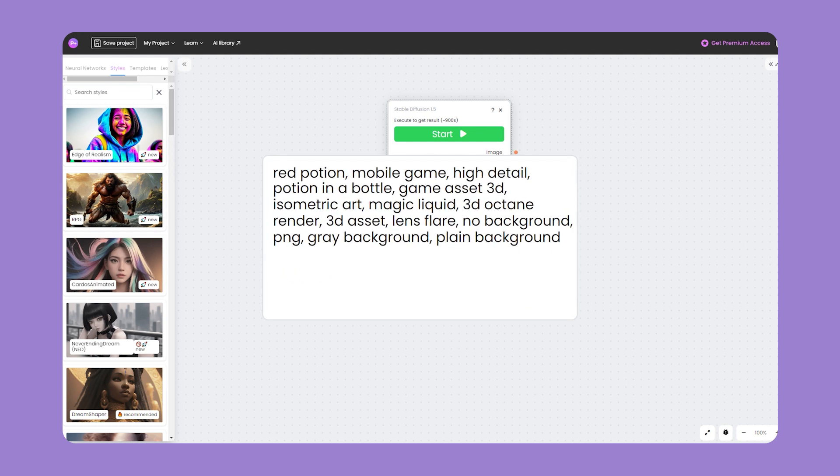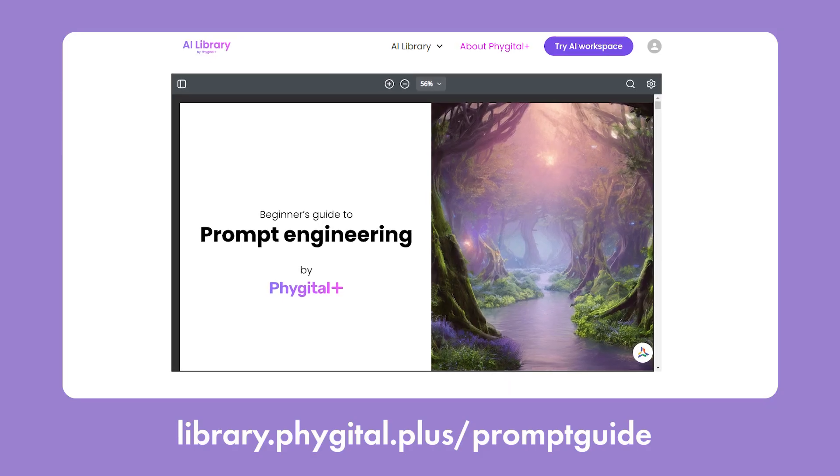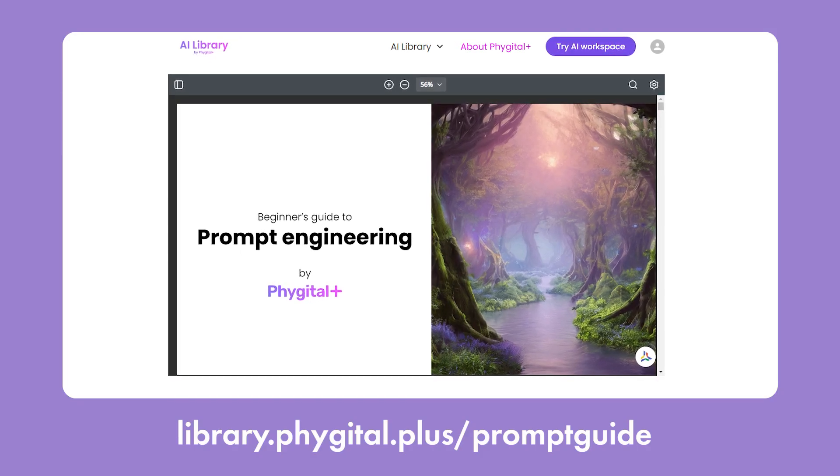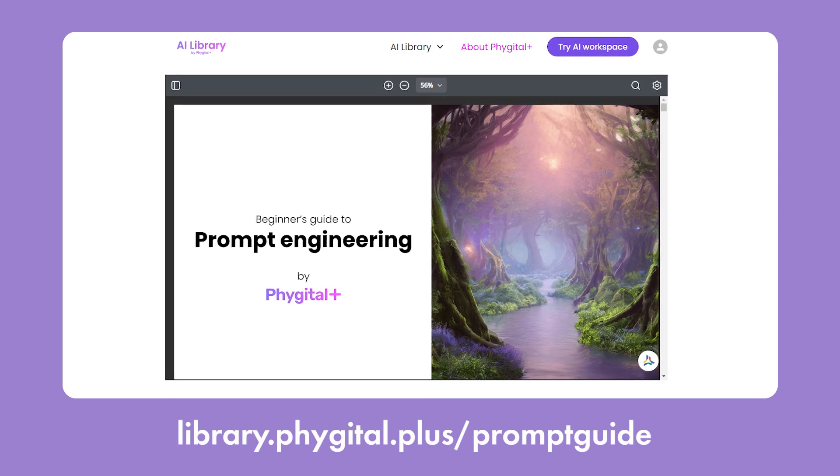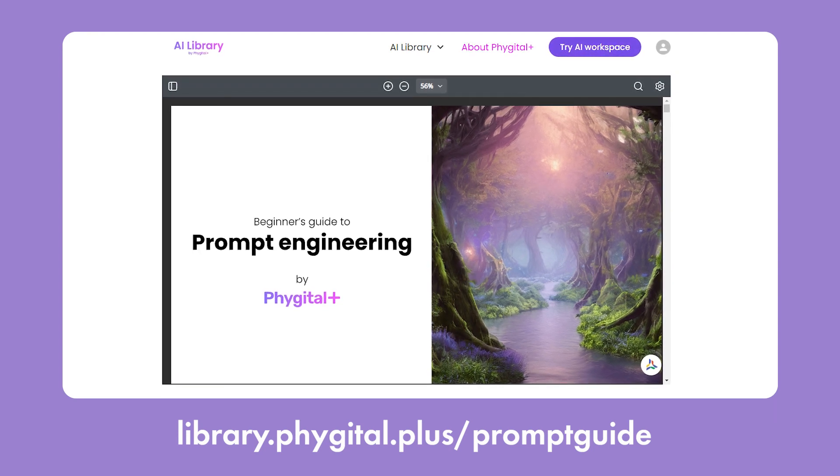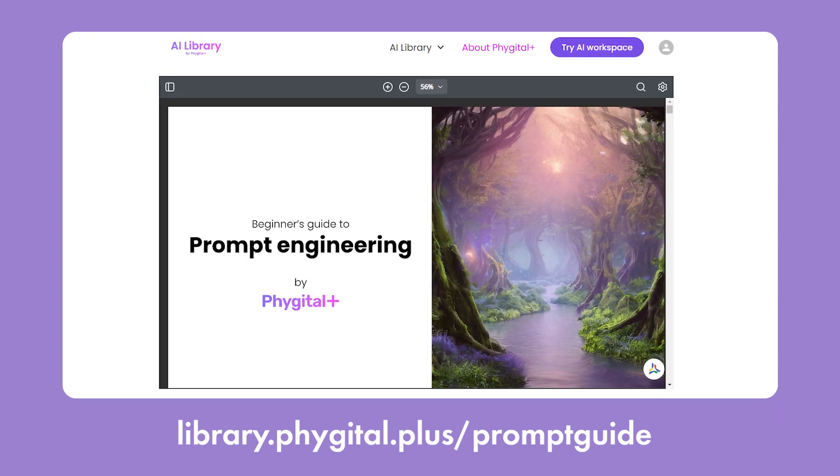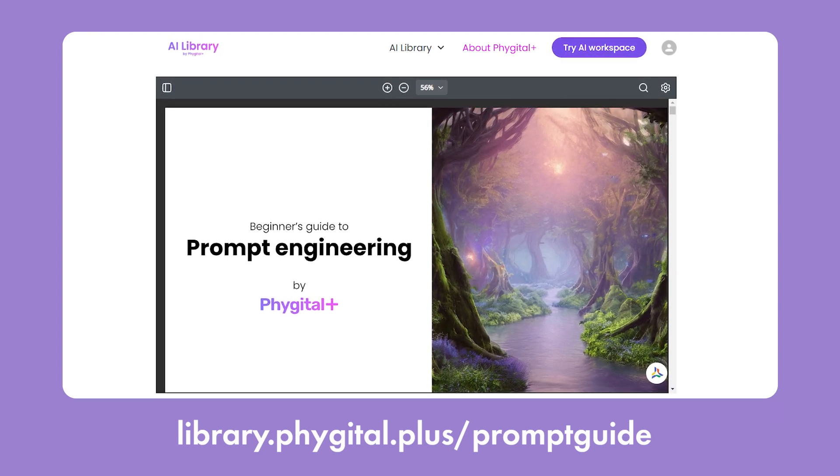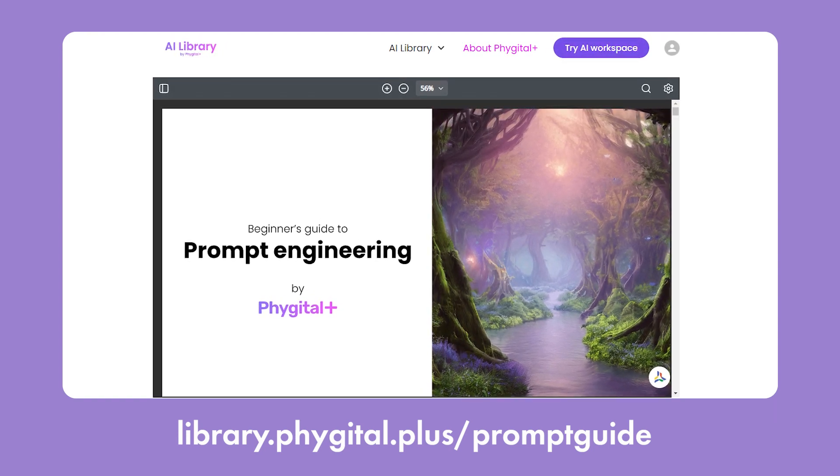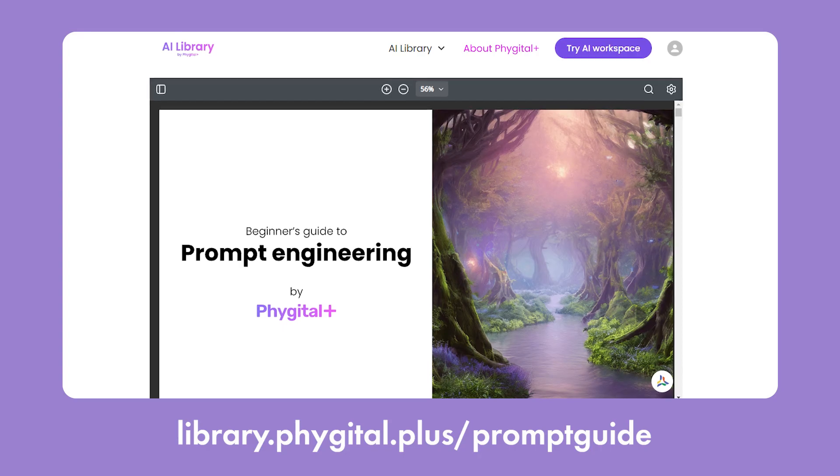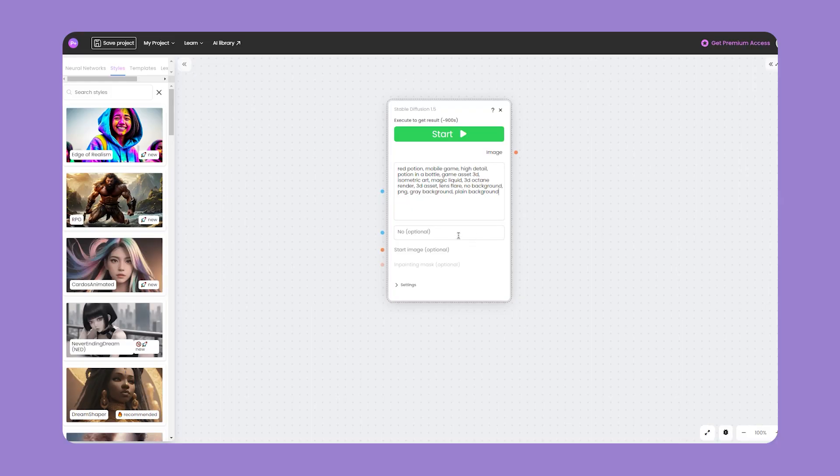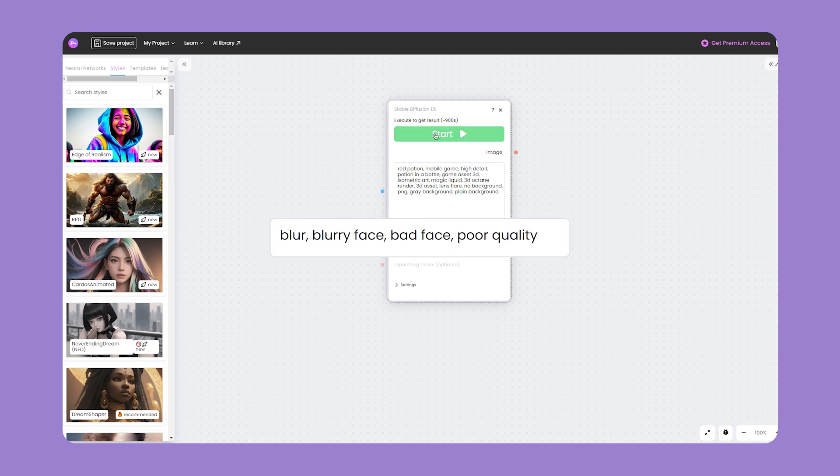The more detail you describe your image in prompts, the better the result will be. To master prompts at the archmage level, you can read this excellent and detailed guide (link in the description). It's also very important to enter negative prompts - what should not be. Paste them into the text field below and press Start.